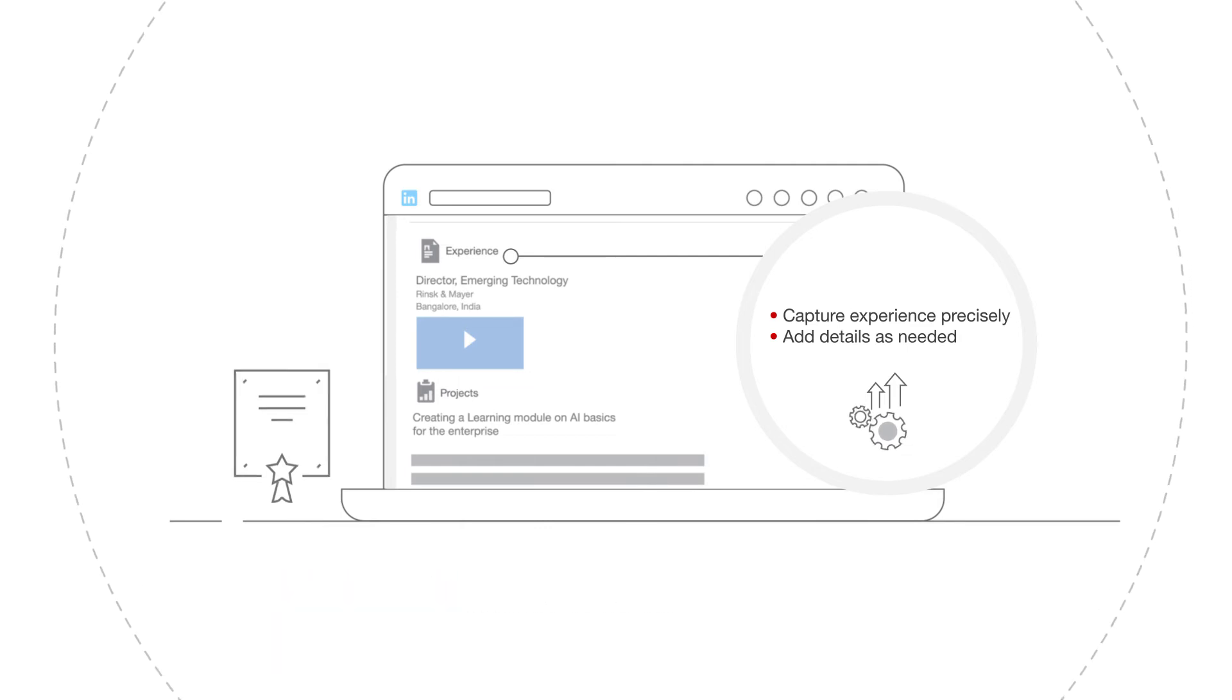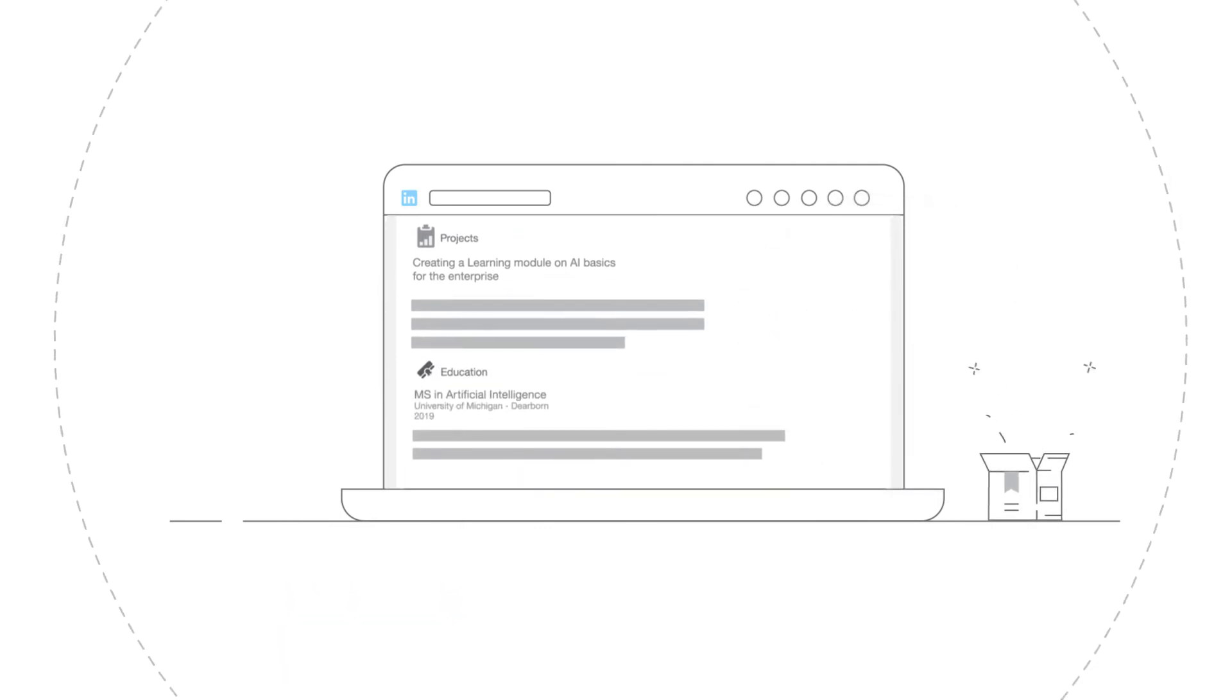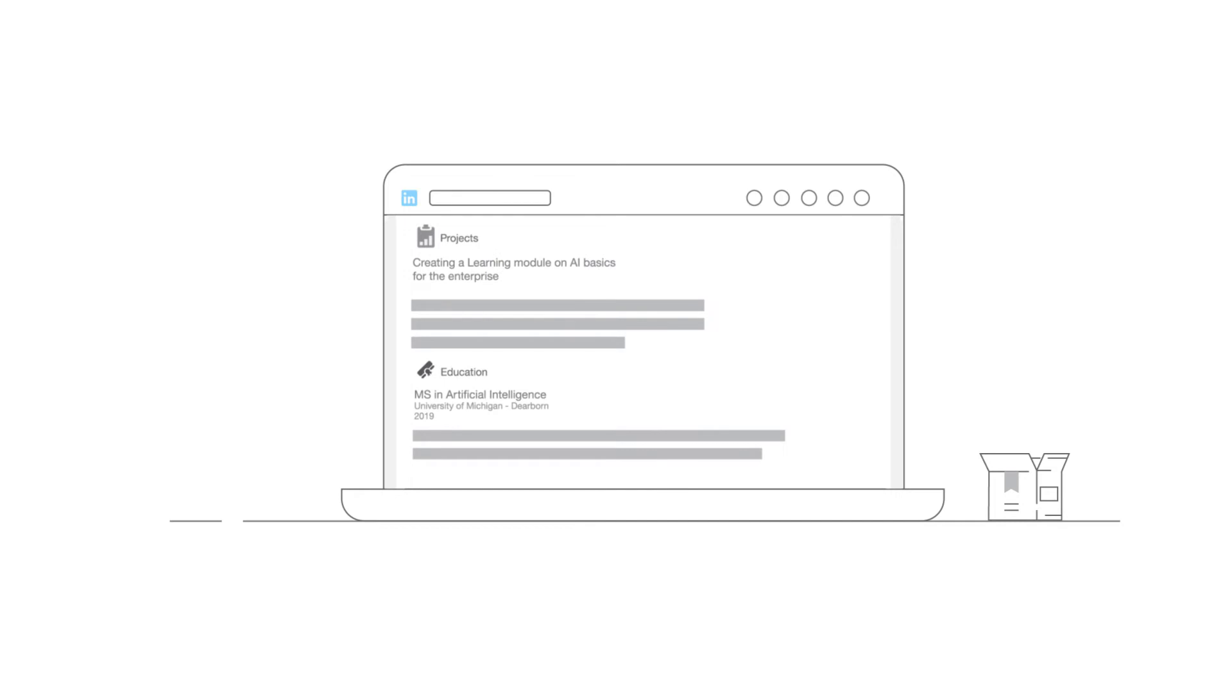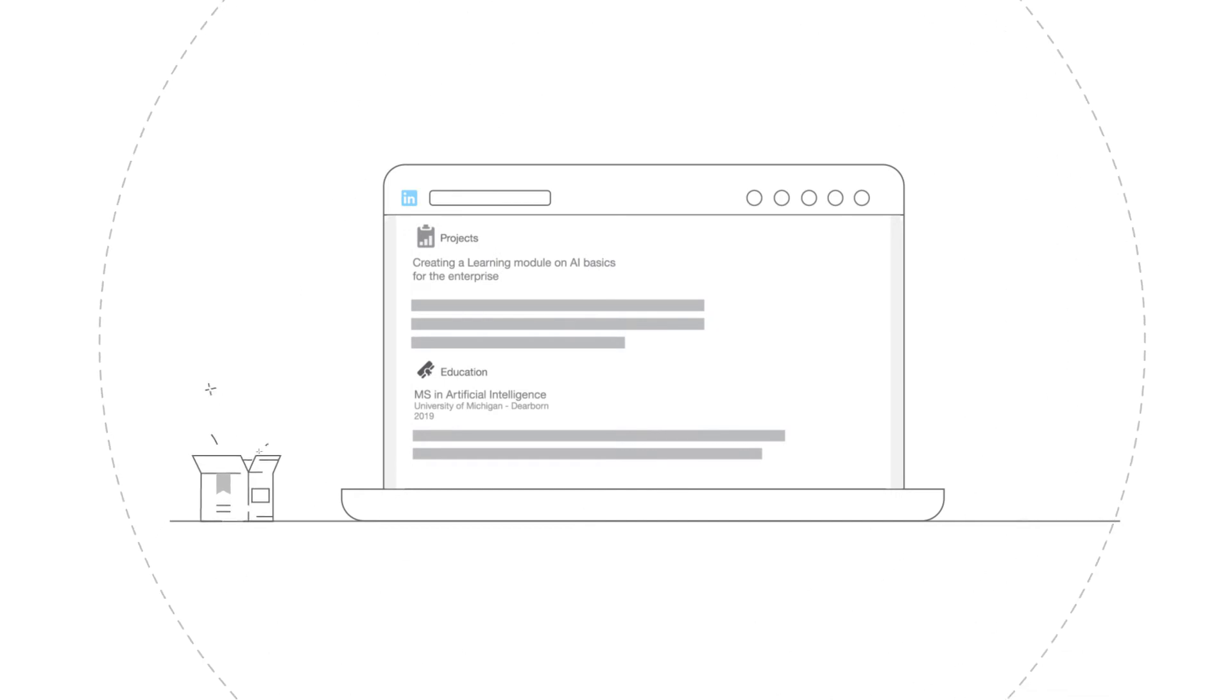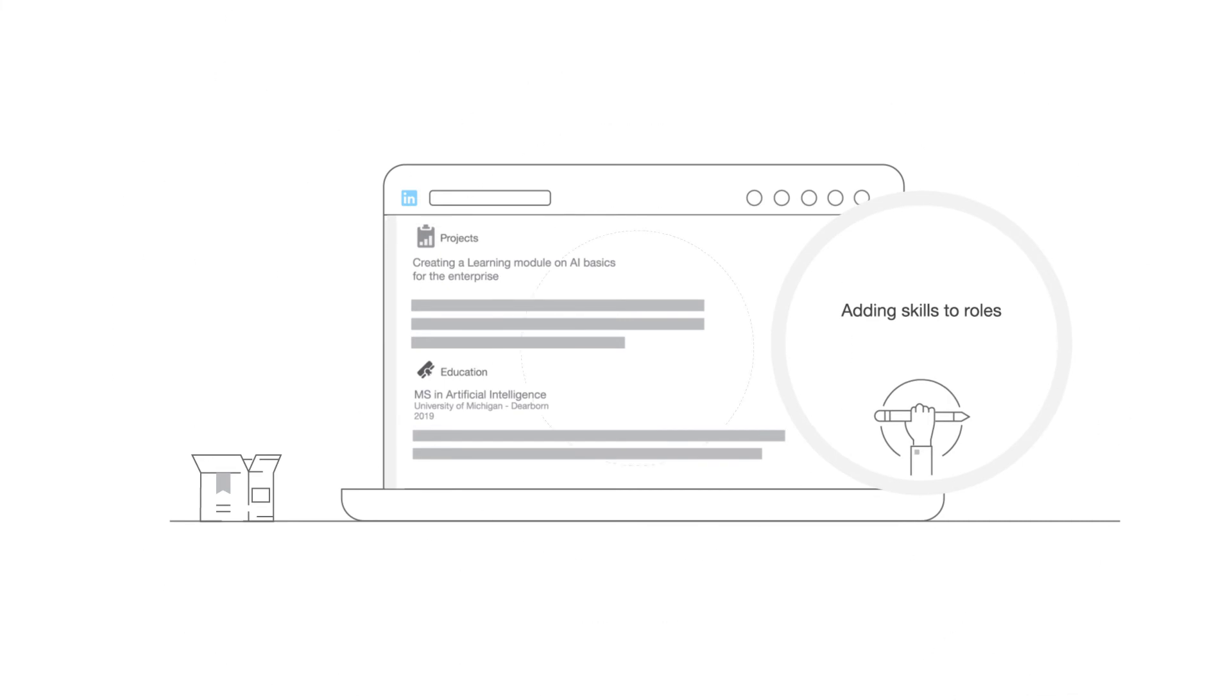Next up, projects. This section of your LinkedIn profile is a great way to showcase your best work to date and support your expertise as displayed in the skills section. If you're on the fence about adding projects and skills, here's a fun fact to motivate you. When you add skills to define your roles, both current and past, you get 13 times as many profile views.